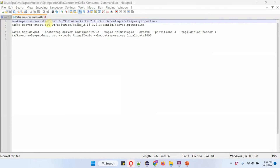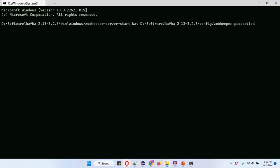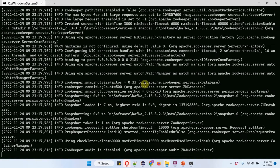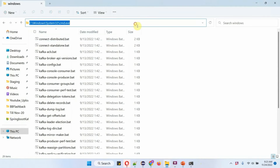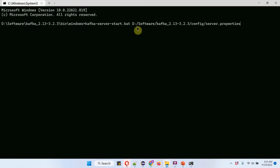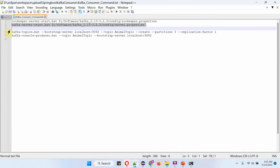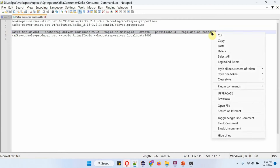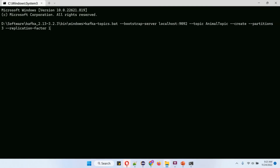Now I am going to start the Zookeeper server using this command. Zookeeper server has been started. Next I am going to start the Kafka server. Kafka server has been started. Next I am going to create the animal topic. Animal topic has been created.